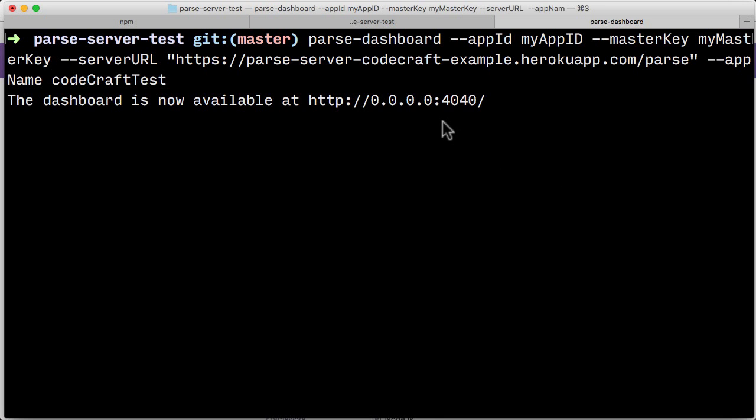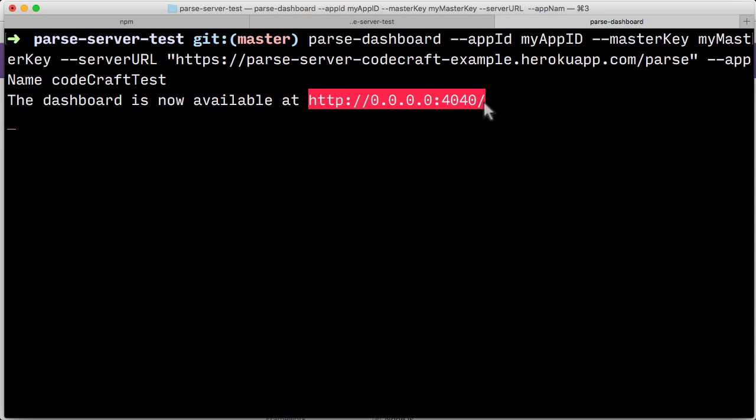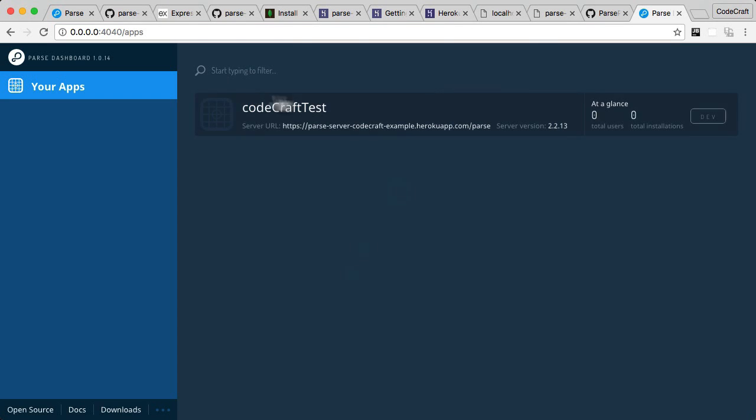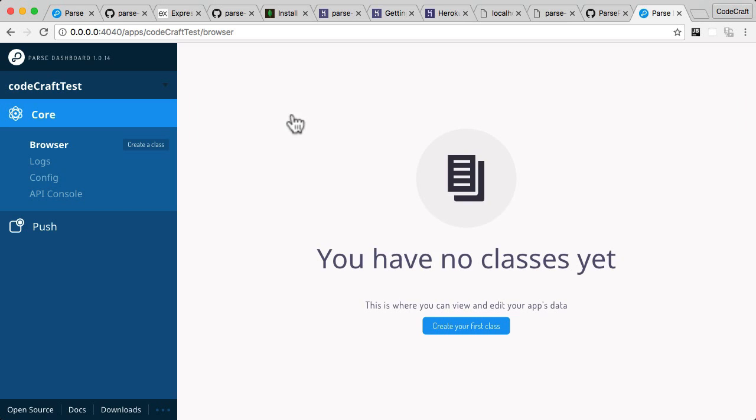The dashboard is now available at this localhost URL. Let's copy and paste that into the browser. There we go, there's CodeCraftTest. If you click into it, we now have an interface we can use to interact with our application. We'll be coming back to this many times throughout this course.